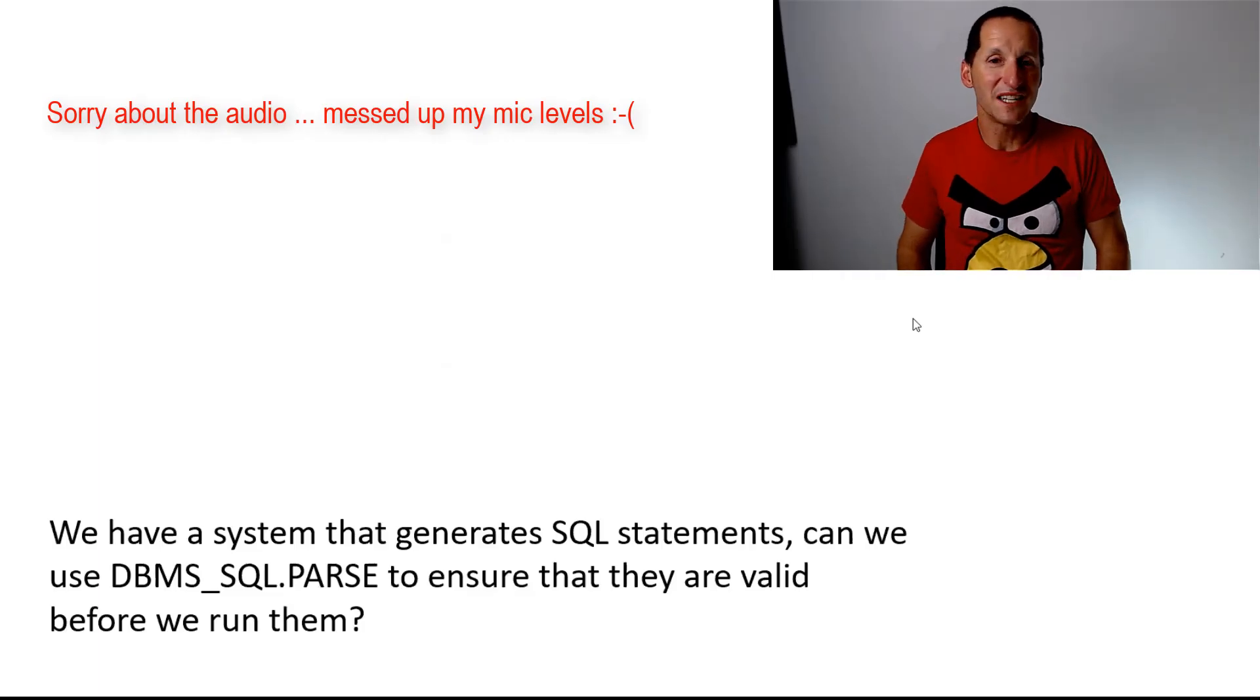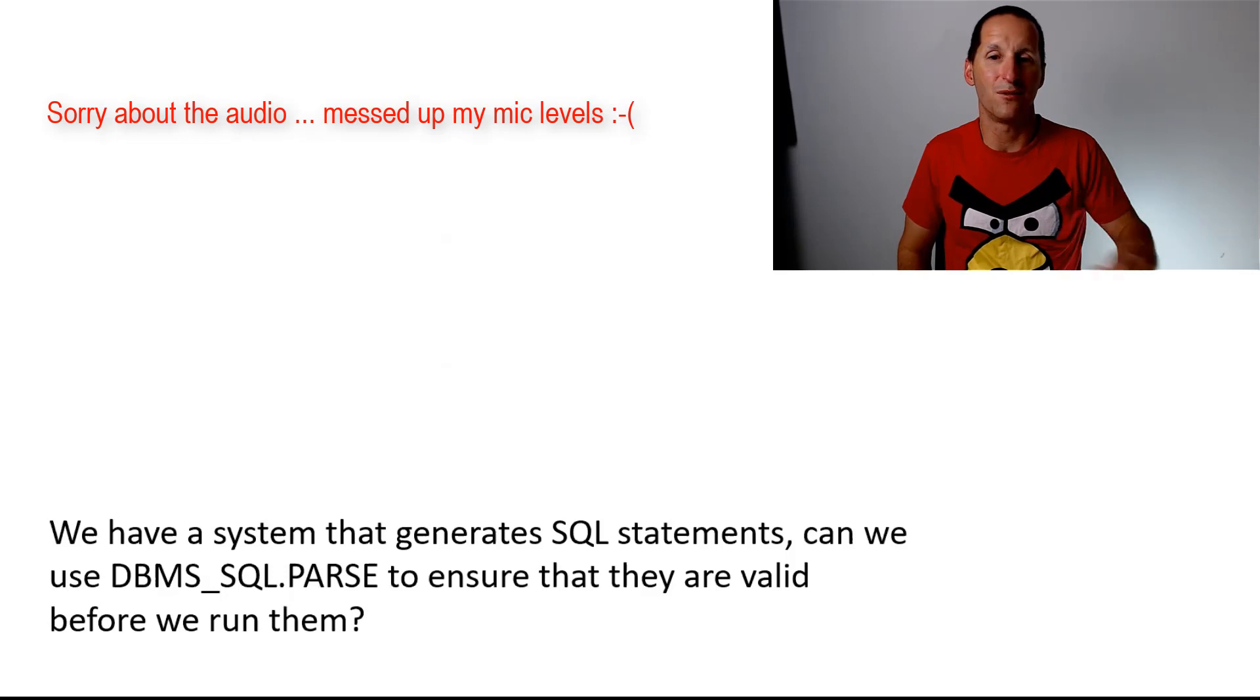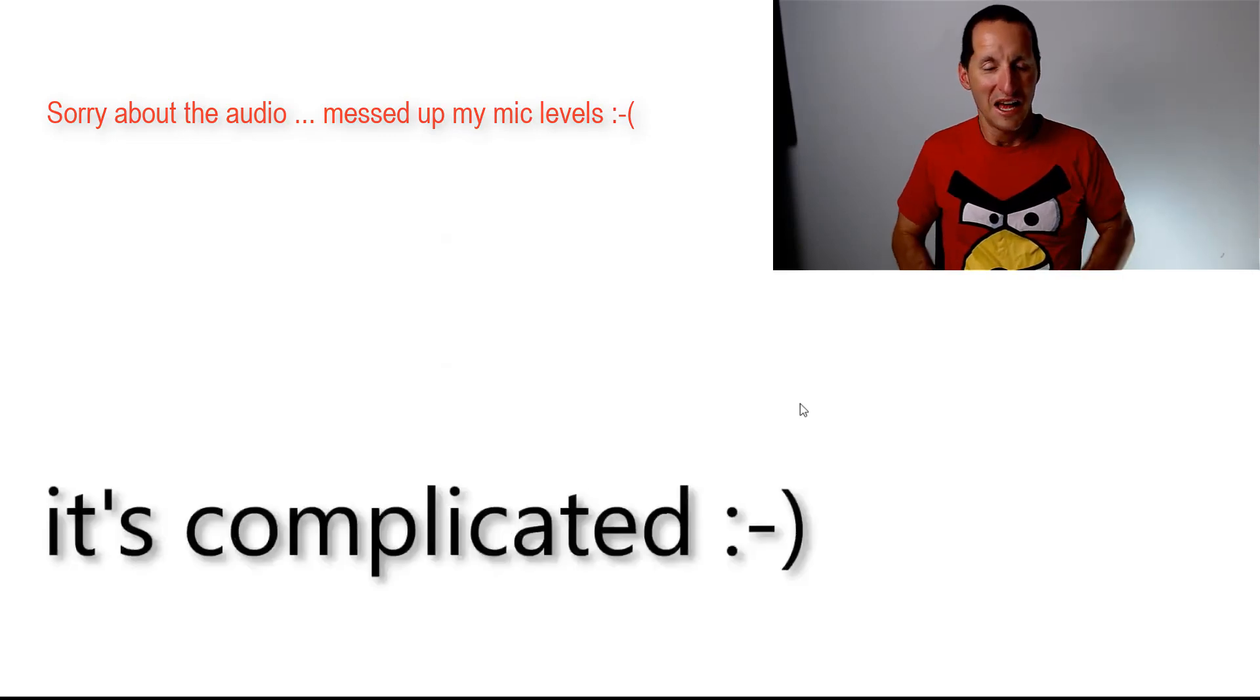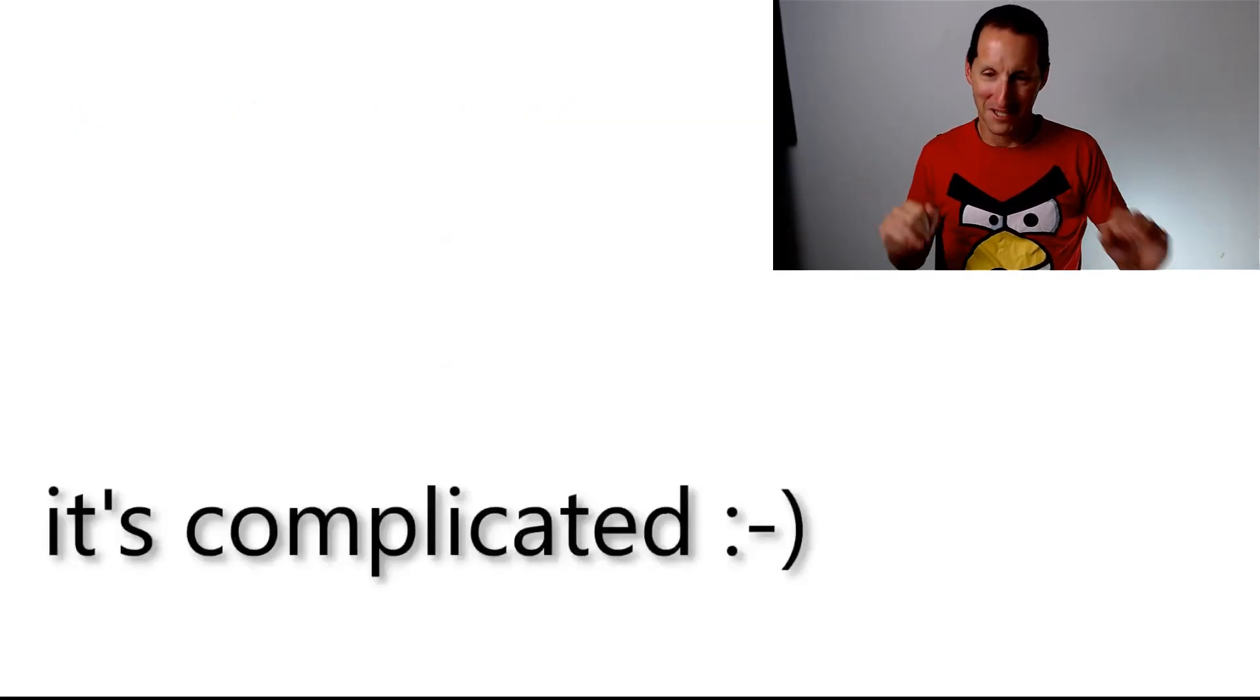We have a system that generates SQL statements. Can we use DBMS SQL parse to ensure that they are valid before they run them? And all I can say to that is it's complicated.